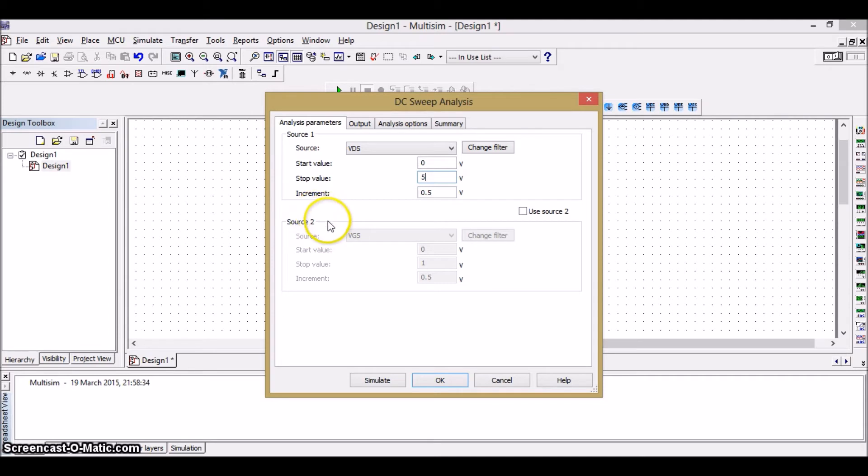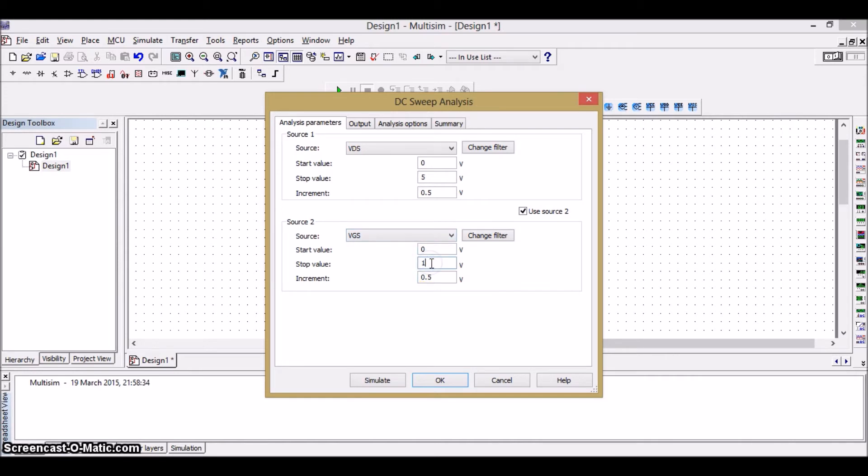And since we're using two sources here, I'll enable the second source. And it is VGS. The start and end value are 0 to 5 volts. And the increment is 0.5 volts.